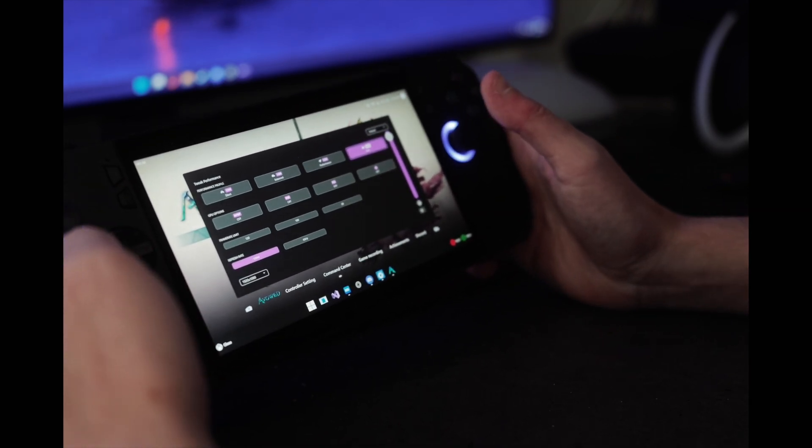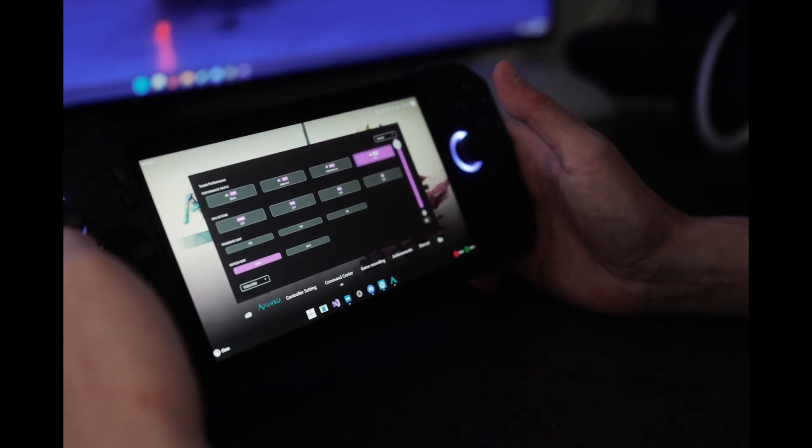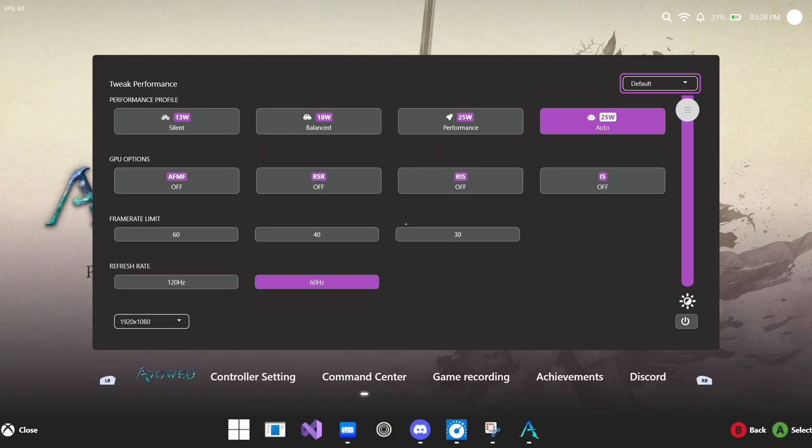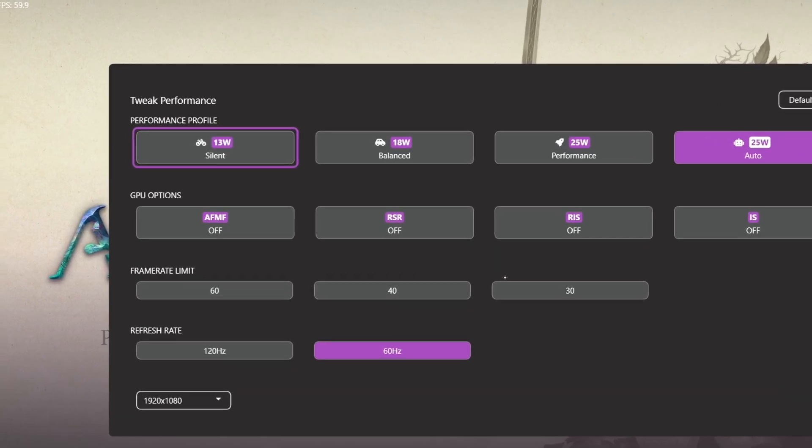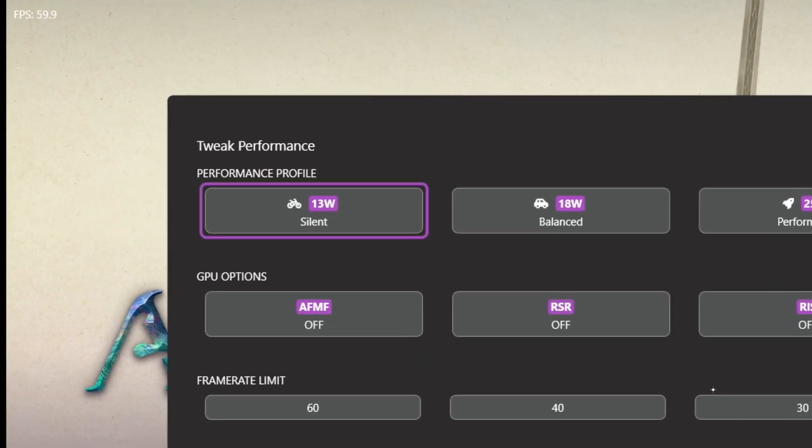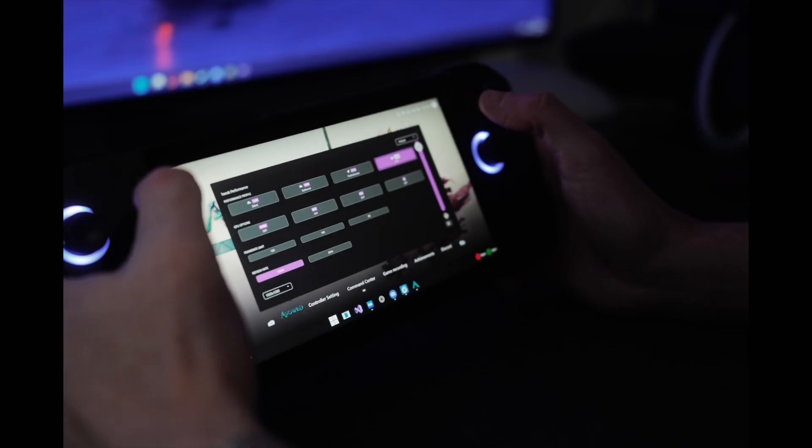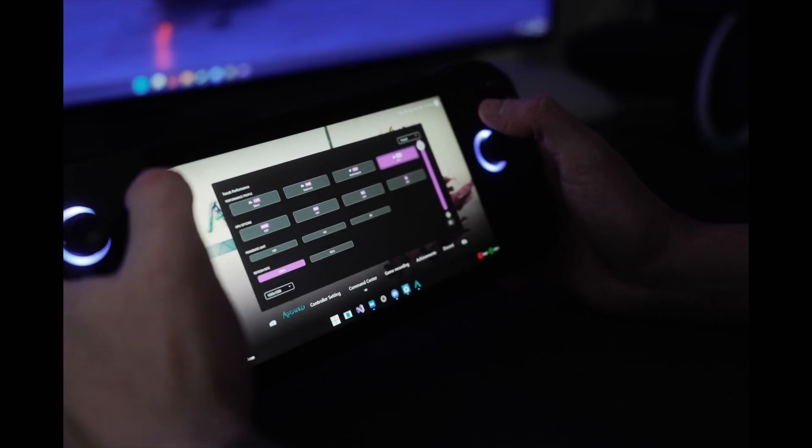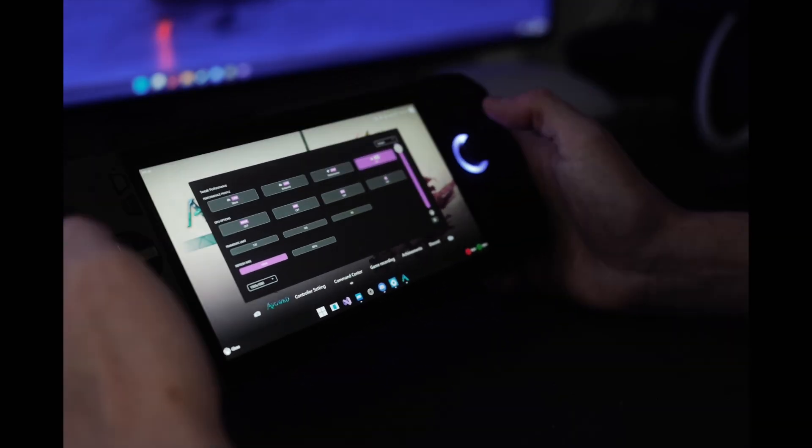And those are the tabs that we have currently available. The last thing I want to actually call out here while you're in a game before we exit it is if you look in the top left, you also have FPS monitoring. So when you're in game, you can access your overlay at any time. Your battery percentage and things like that will also, and time will also show up for you to see. But in the top left corner, you can also monitor your frame rate.